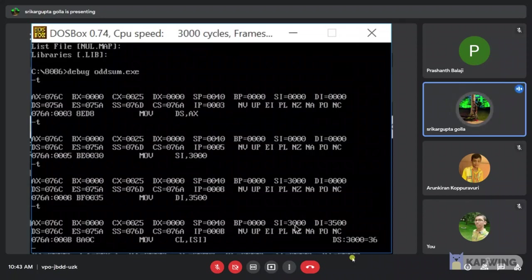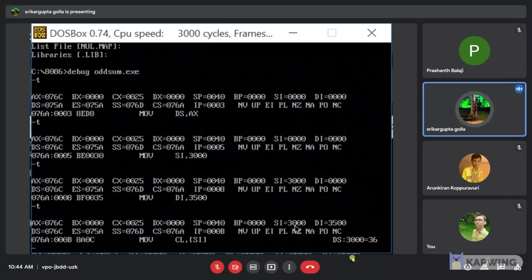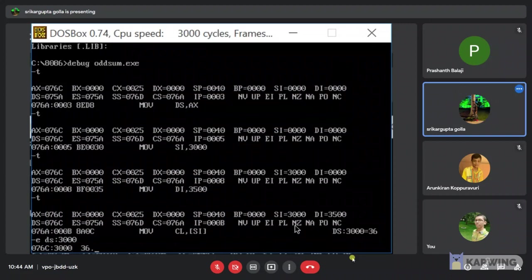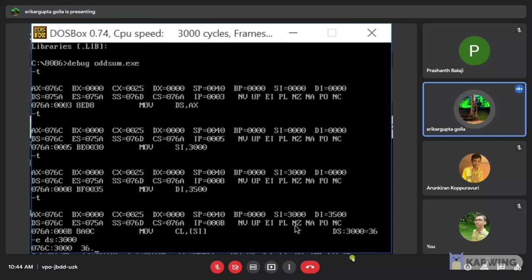Here we can see the instruction move CL comma SI. Where the memory address of SI that is source in the register is stored in CL. And also we can see the DS3000 as 36. Now we will input the values in the array by using the command EDS3000. Firstly we will initialize how many values we have to be given in the array. Now I am giving 4 values.